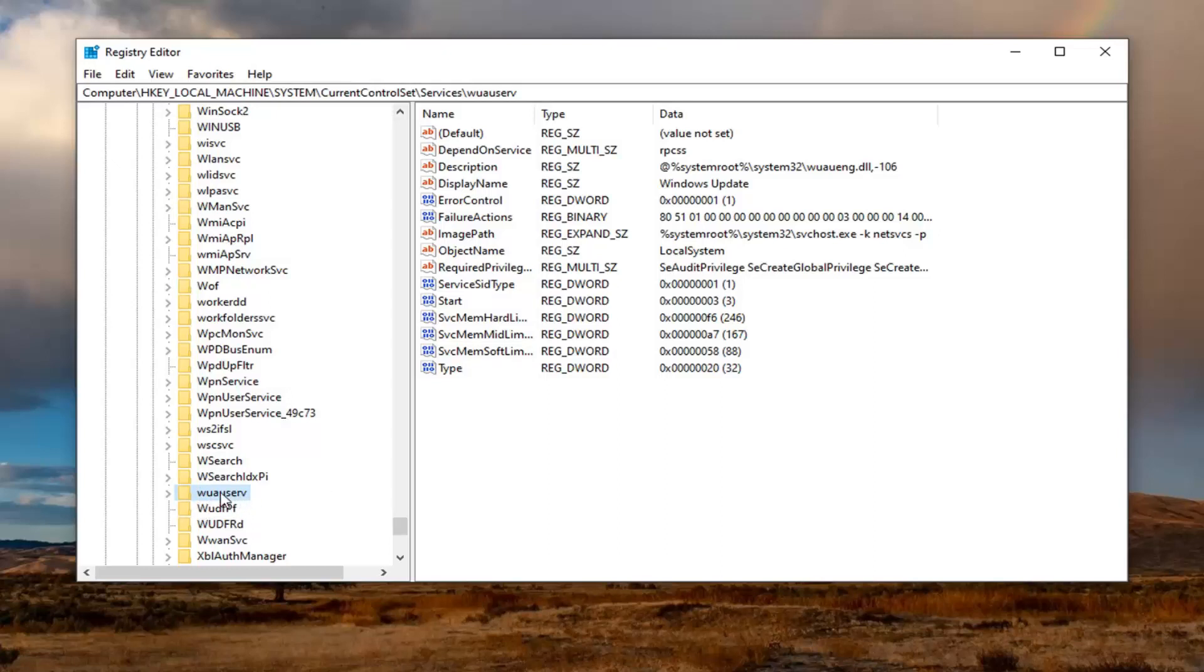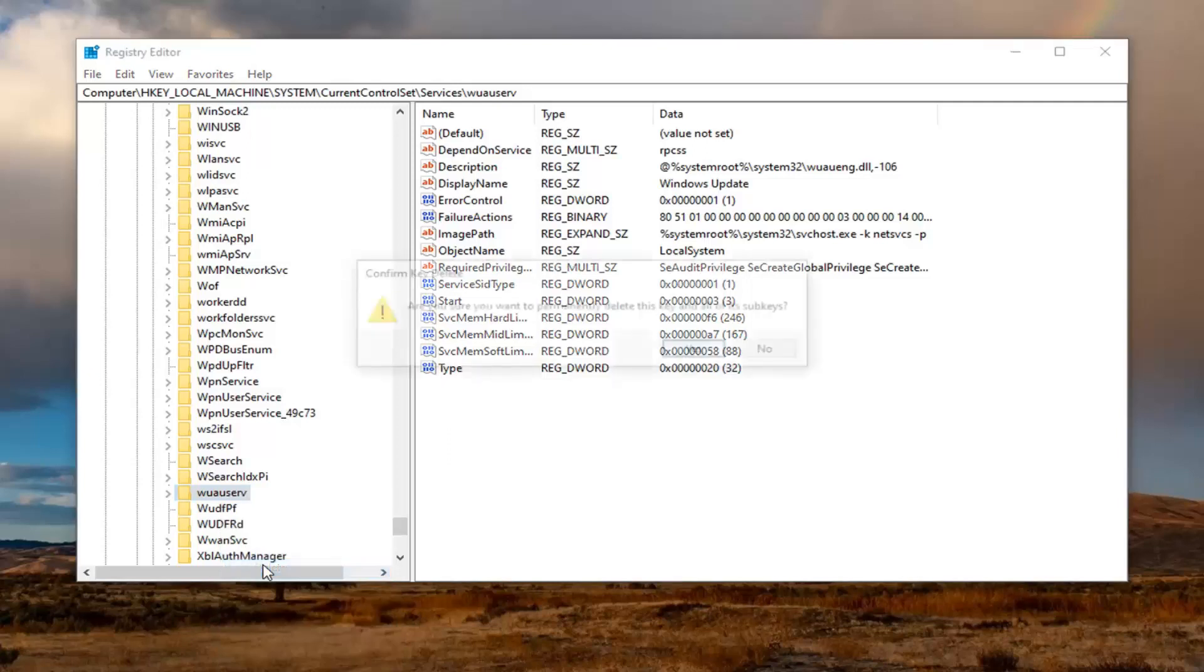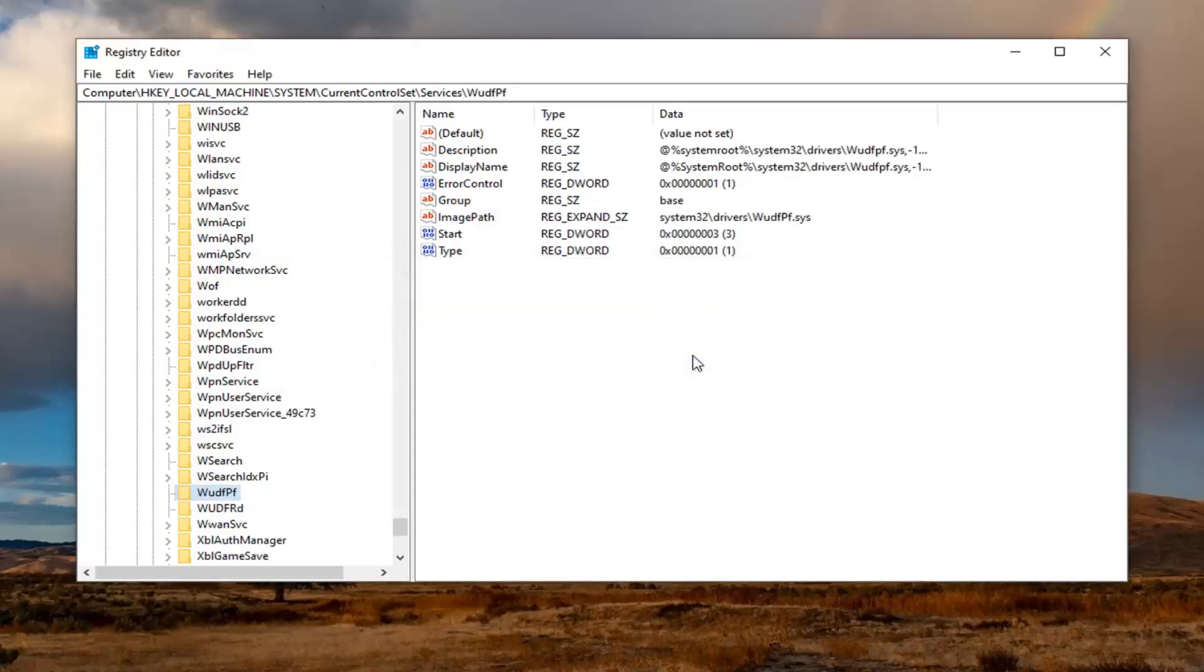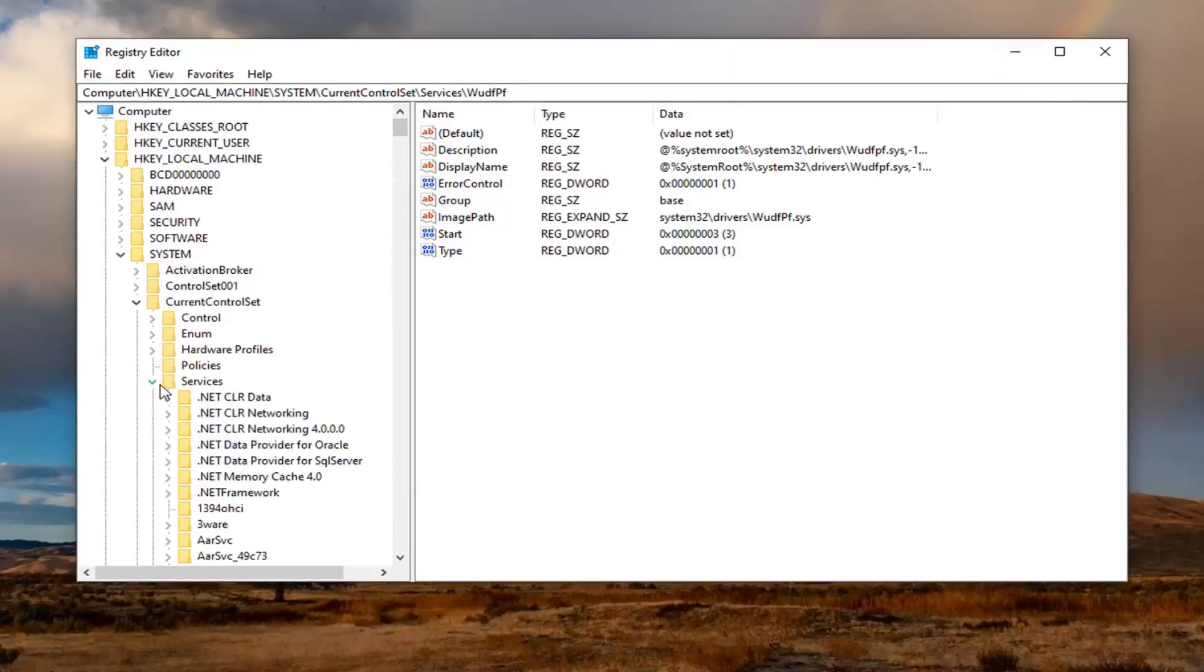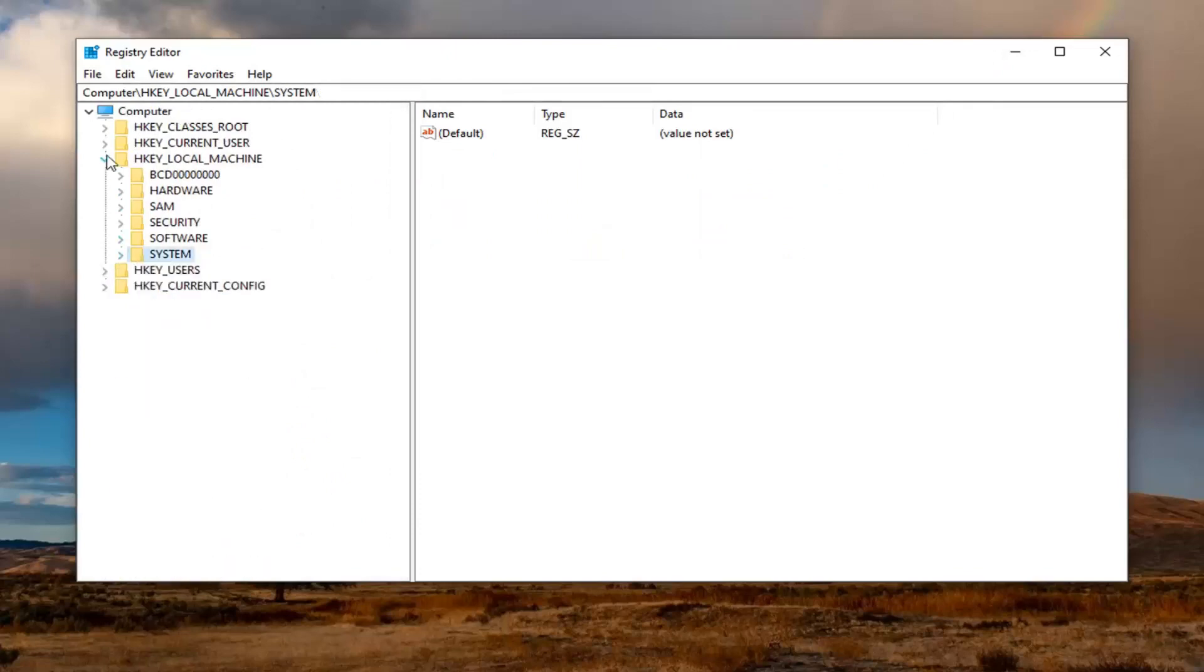Now that we've located this folder, you want to right click on it. Select delete. It's going to ask, are you sure you want to permanently delete this key and all of its subkeys? Select yes. Again, you should already have a backup. So if anything went wrong, you could easily just restore it back like I showed before. And now we're going to go ahead and minimize or close out of the registry editor.